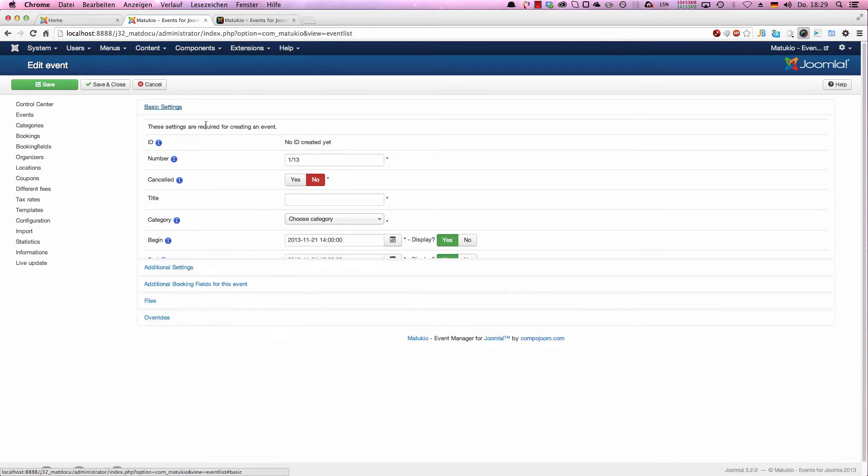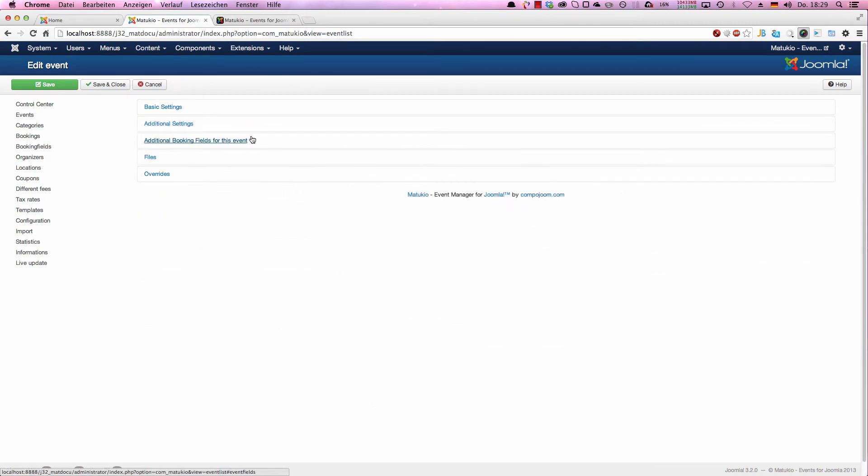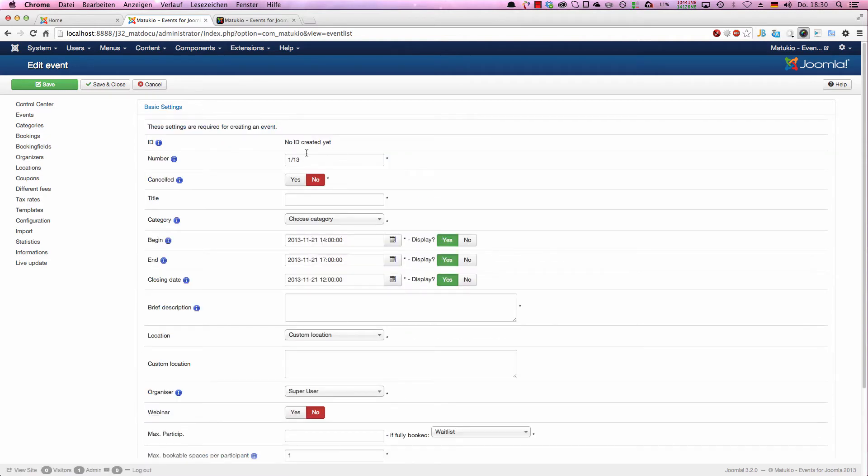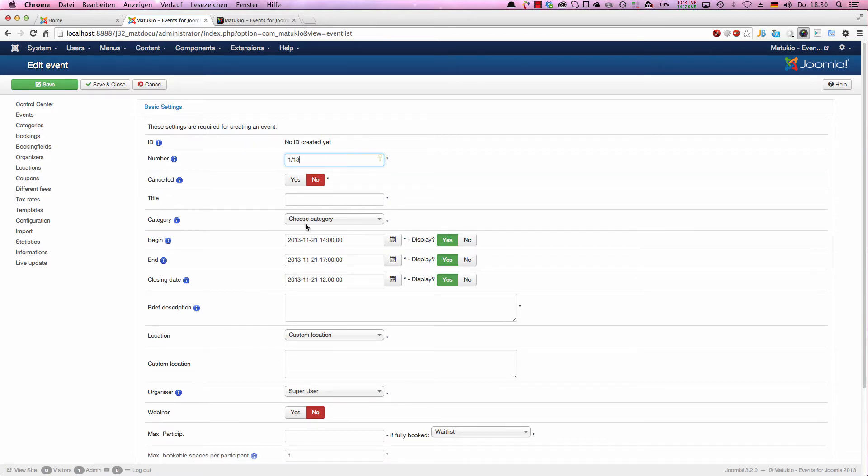The event creation is separated in five sliders, starting with the basic settings which are required or almost all are required. Additional settings, which in most cases you also want to fill out but are not necessary, and additional booking fields for this event, event specific fields, files and overrides. We start by setting up an event with basic settings. The number is automatically generated, but you can of course replace it by anything you like. You can even change the algorithm on which this is based. By default, it's based on number of the event and the current year, and it's automatically increased if you create a new event.